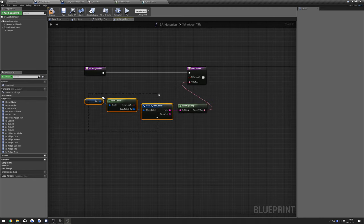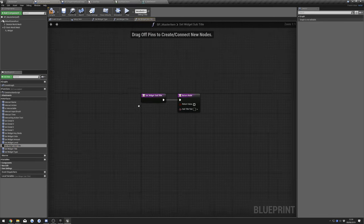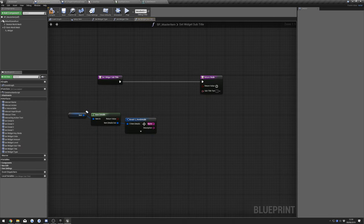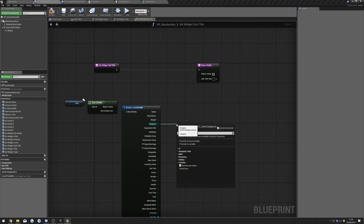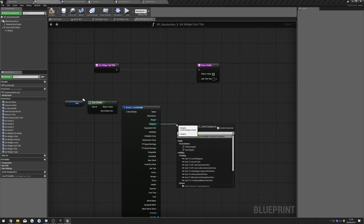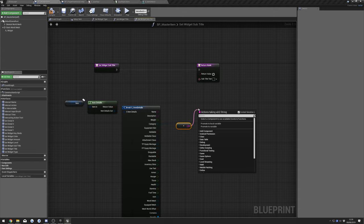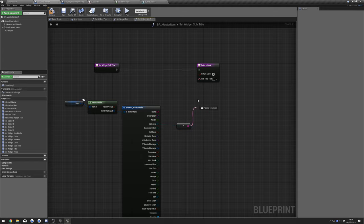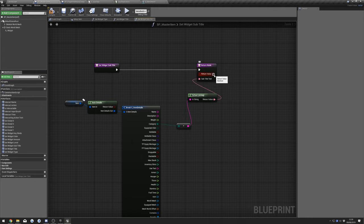I'm going to copy these first three nodes to save a bit of time. Next we're going to go to Subtitle — for this I'll use the category, so drag out and do Enum To String, and plug that into our Subtitle. Take the return value as well.